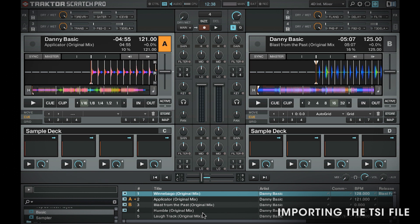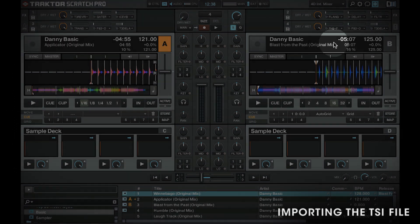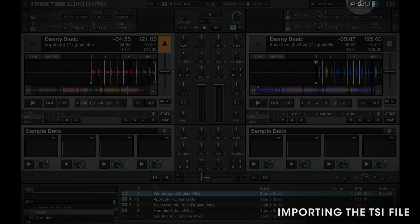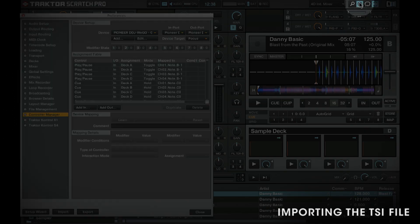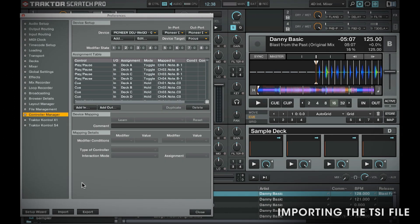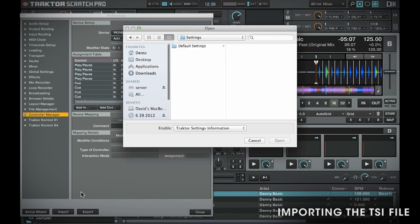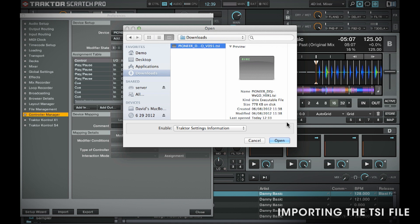I've downloaded it from pioneerdj.com/support, so I'm going to go find it in my downloads folder. Open up your preferences, and then down here at the bottom left, you'll see the button Import. Give that a click. I know it's in my downloads folder — there it is — then click Open.